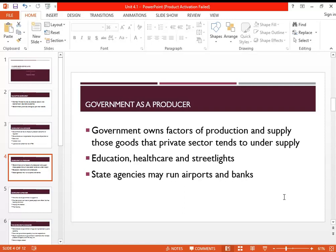Once the government owns organizations, it also becomes a producer — the owner of factors of production, which in a free market are to be owned by private individuals only. The government becomes the owner of the factors of production and produces goods that are undersupplied by the private sector — things the private sector does not find profitable, such as education, healthcare, or the classic example of streetlights, which are not provided by the private sector because they cannot be charged for.